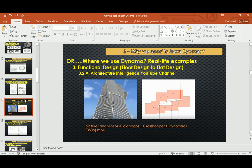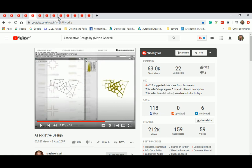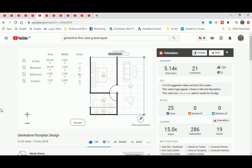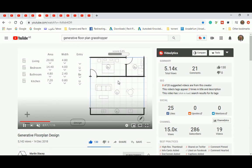This next example is also functional design, but this time to generate almost infinite plan possibilities by giving specific parameters — like the area of the plan and the overall width. That's from Martin Stacy. Look at the beauty of his work — you can change the area parameter for each room and the system gives you all the possible plans for that specification.